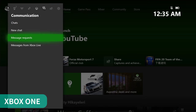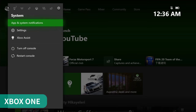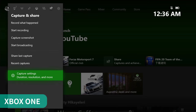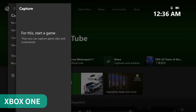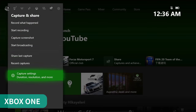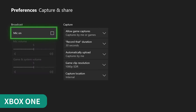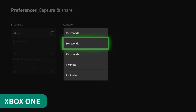The Xbox One is so much easier to broadcast, capture and share your gameplay footage. If you want to broadcast, capture or share some footage on the Xbox 360, you need to buy a capture card separately.